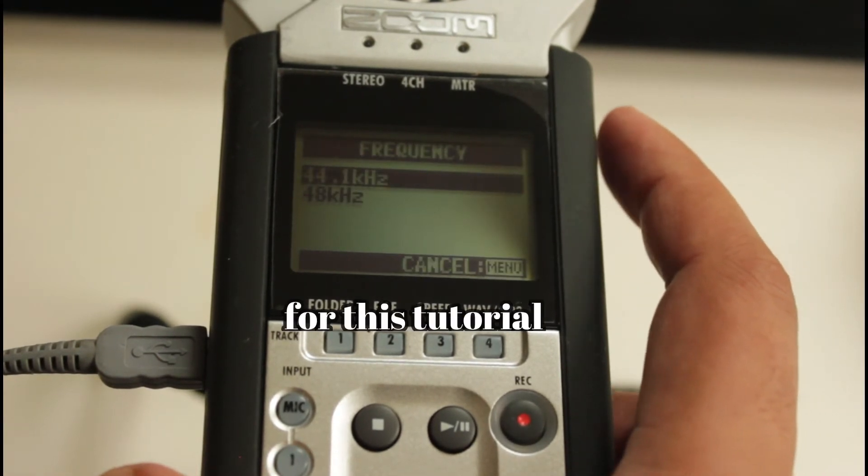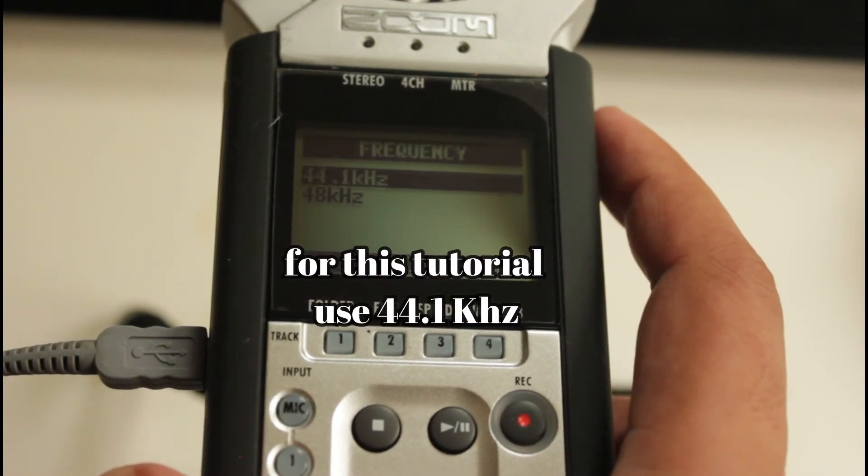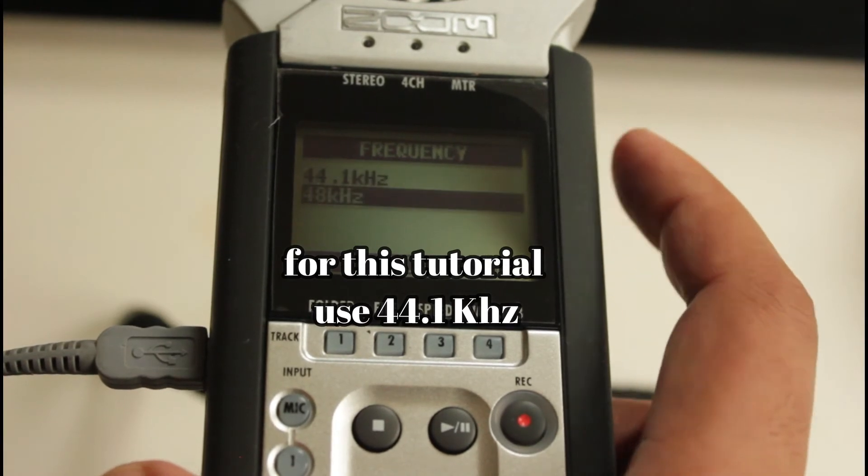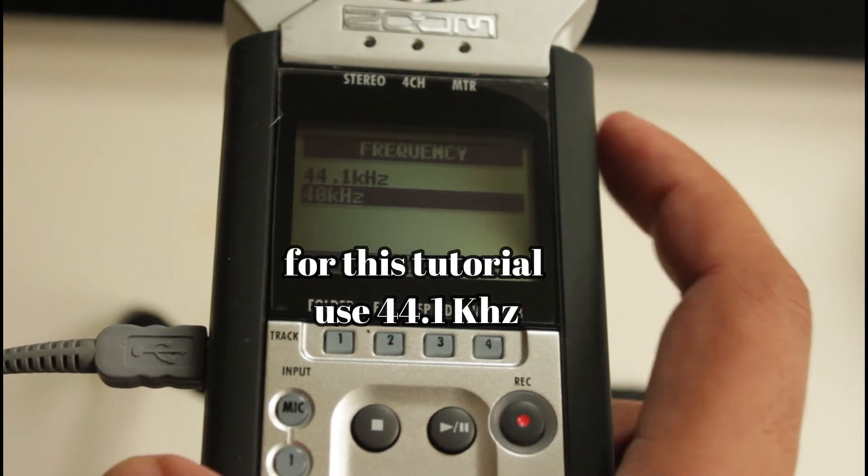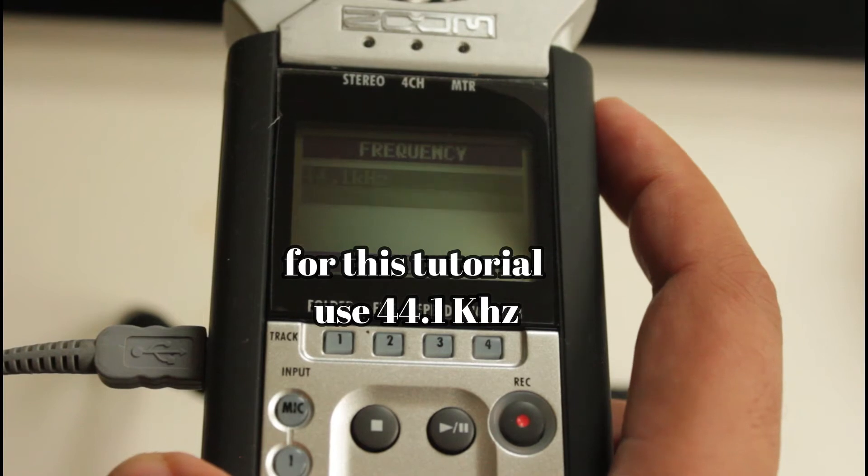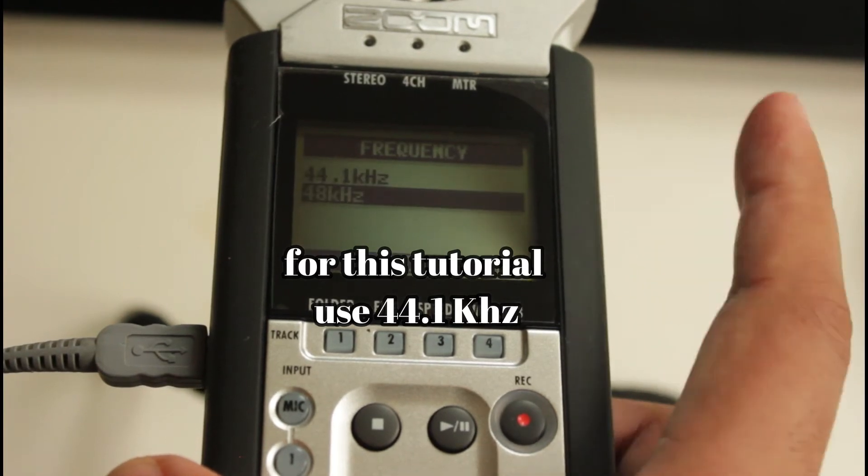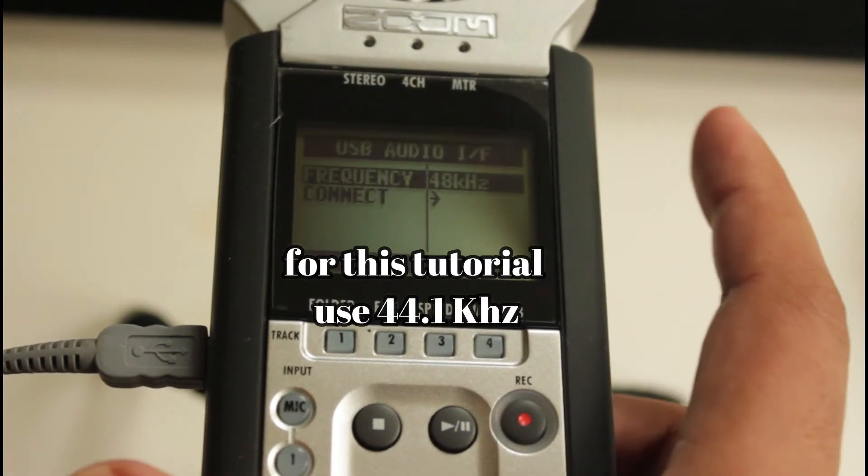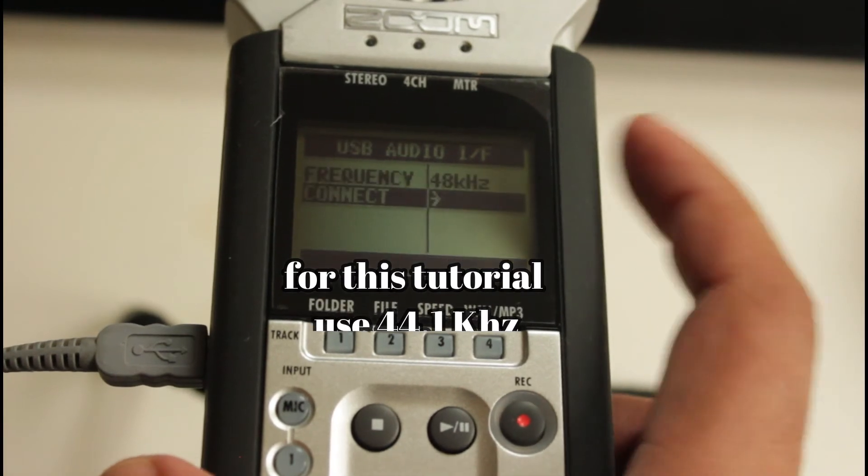First, choose frequency. You can see there are only two options, 44.1 and 48 kHz. Choose the same frequency which your computer has and then click connect.